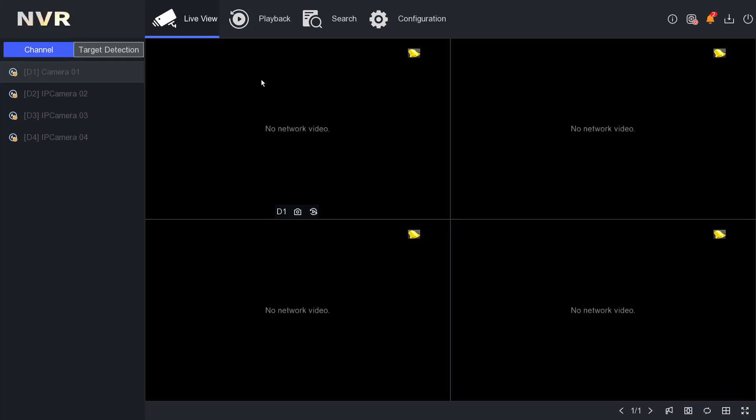Hi guys, welcome back to our YouTube channel. In today's video, we are going to explain the DST setting. DST stands for Daylight Saving Time. Normally what happens in the UK is the last Sunday of March month,